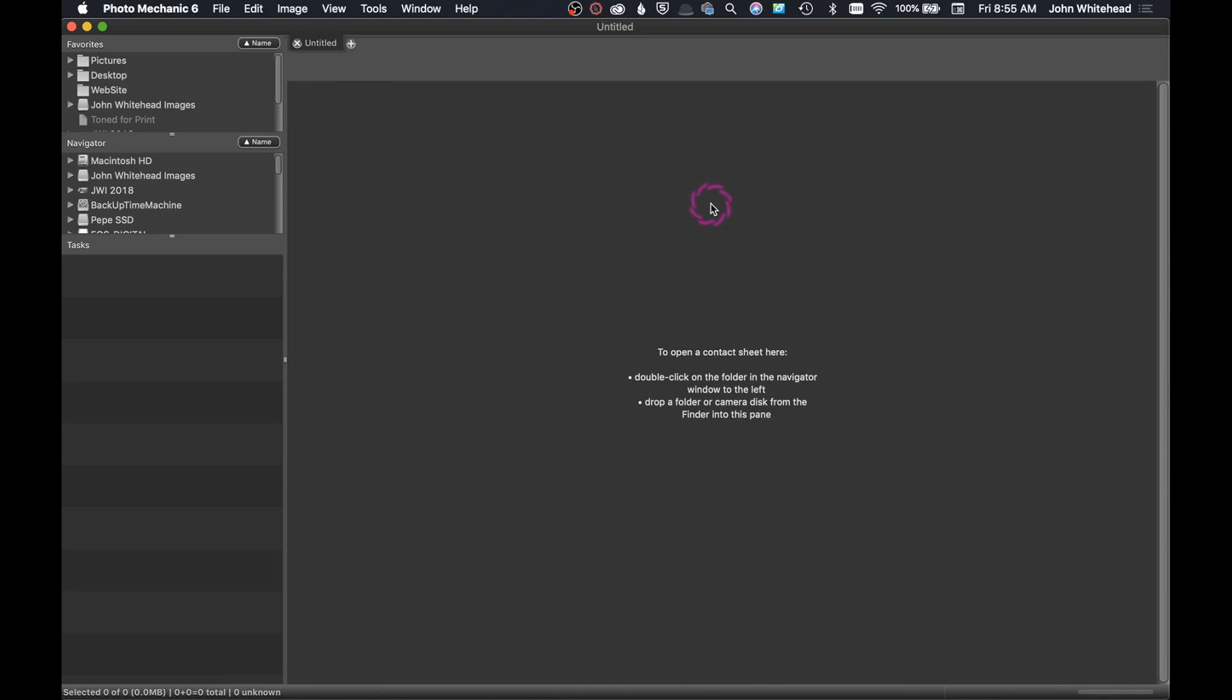I am going to go over every little aspect of Photo Mechanic 6, and we're going to do this in two different ways. I'm going to do some short videos where I go over a single aspect, and then at the end, I'm going to combine all those videos together and make one giant long Ultimate Guide to Photo Mechanic 6.